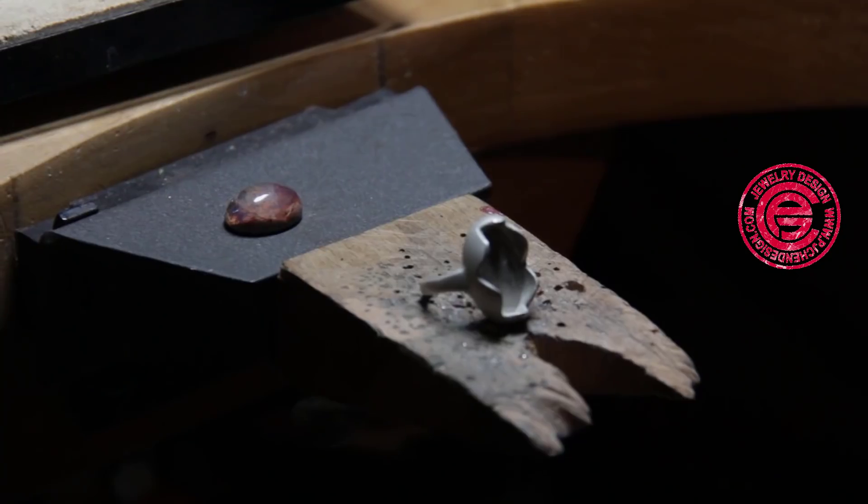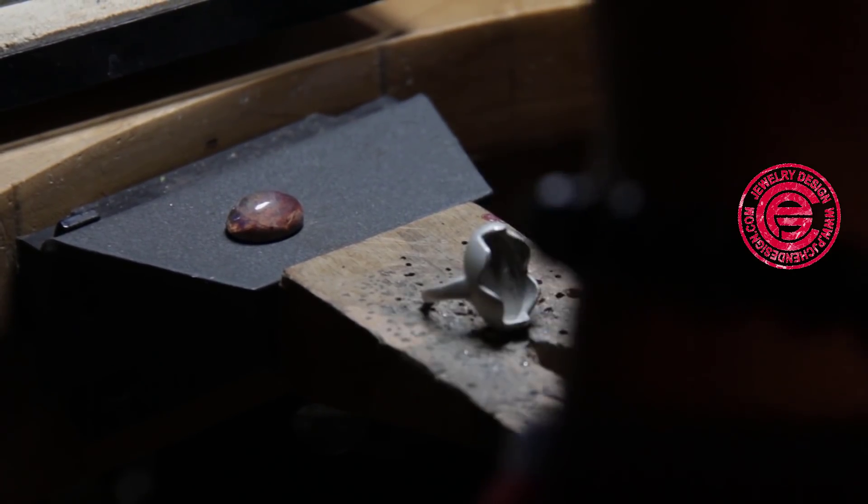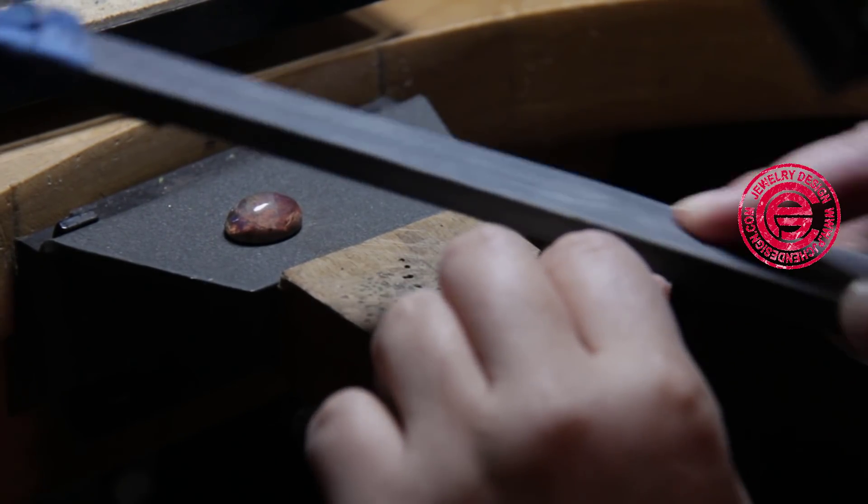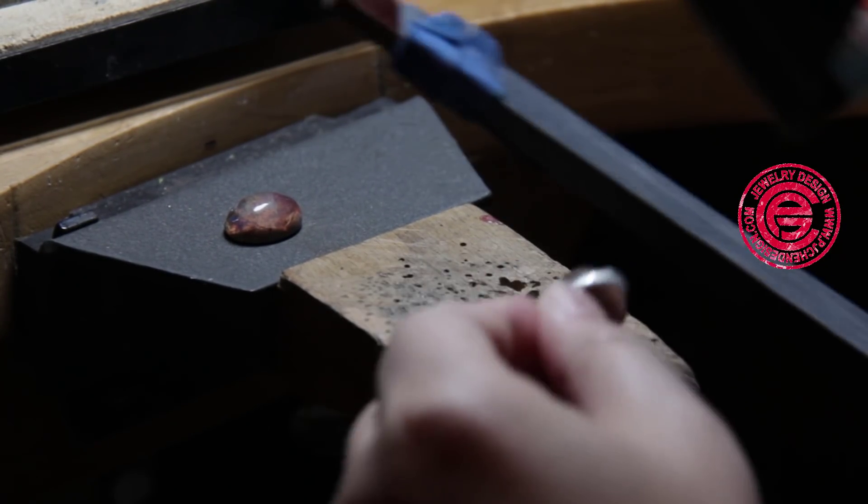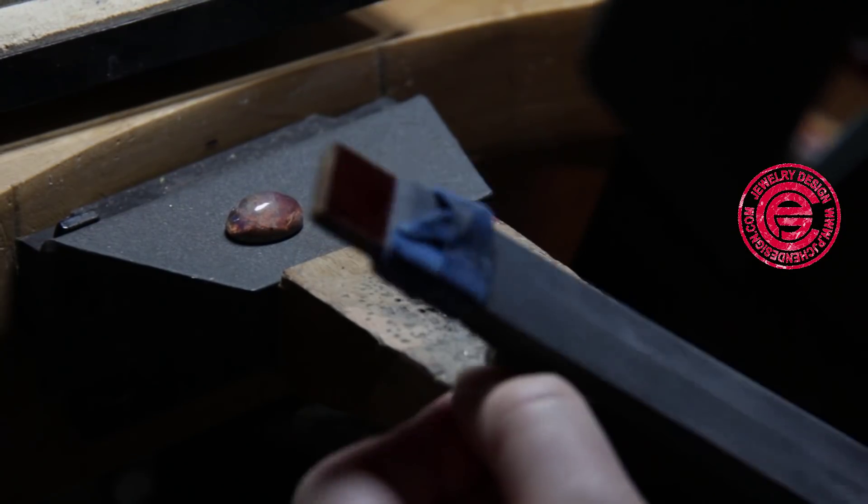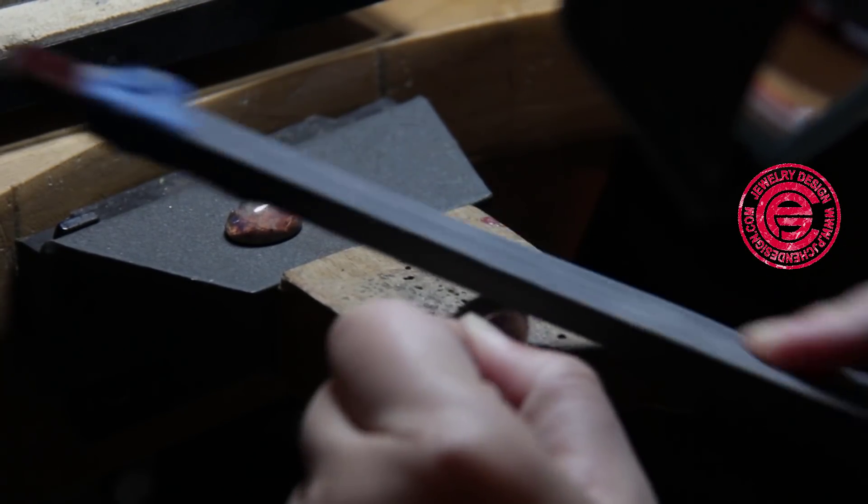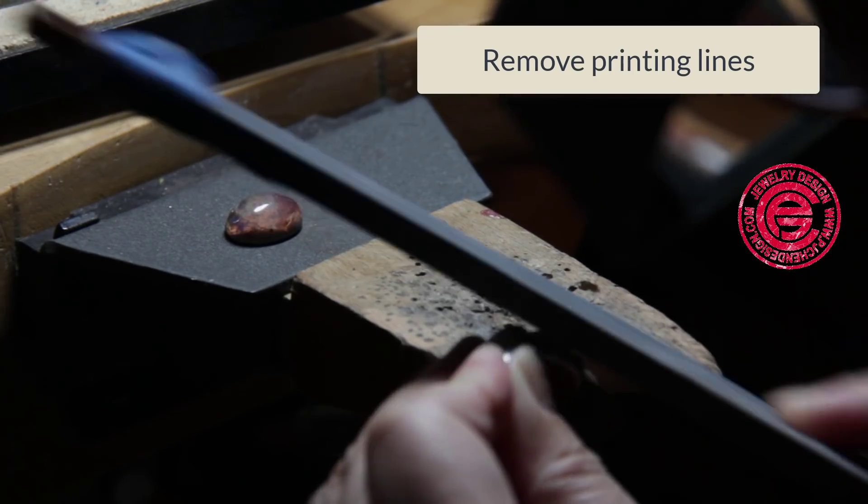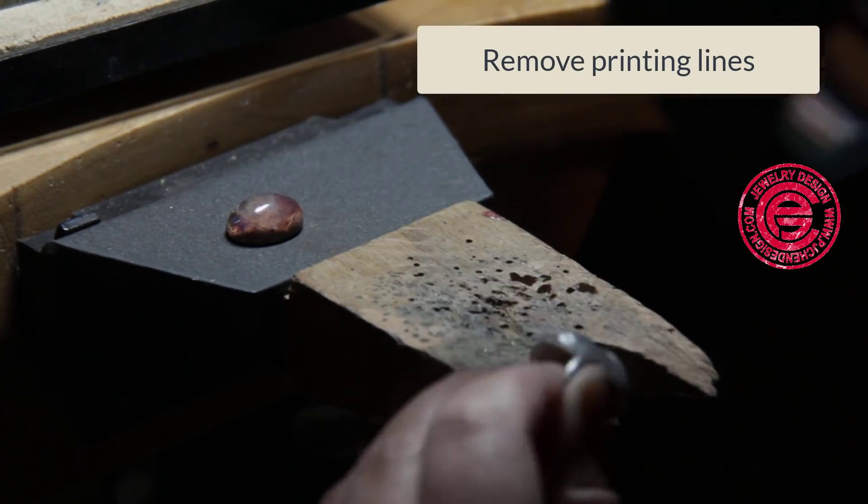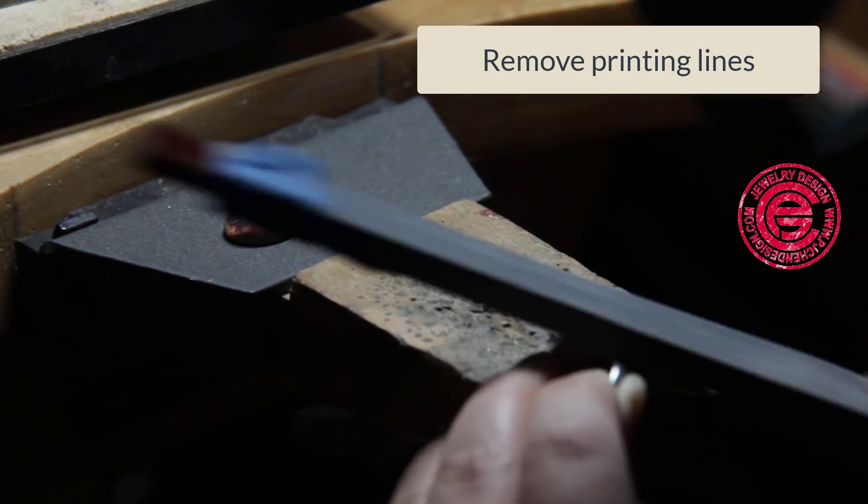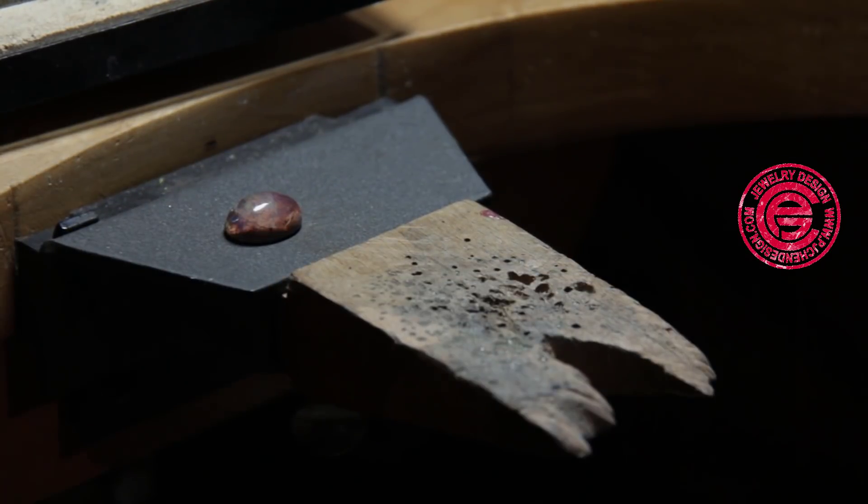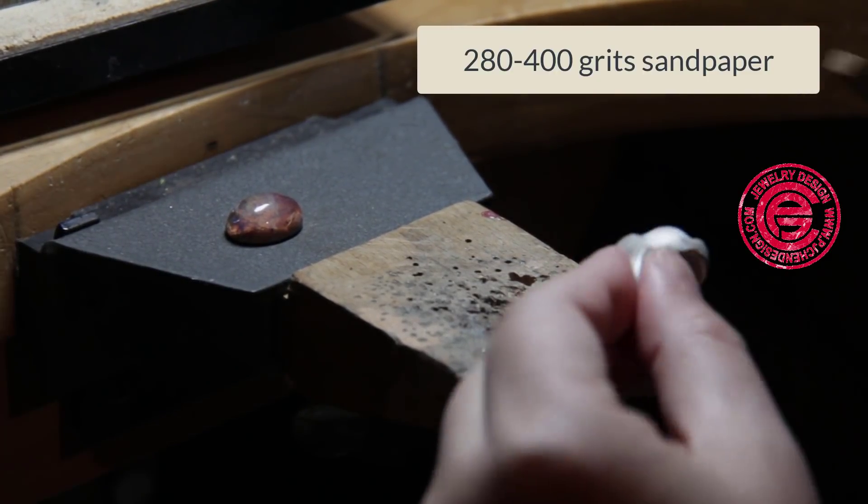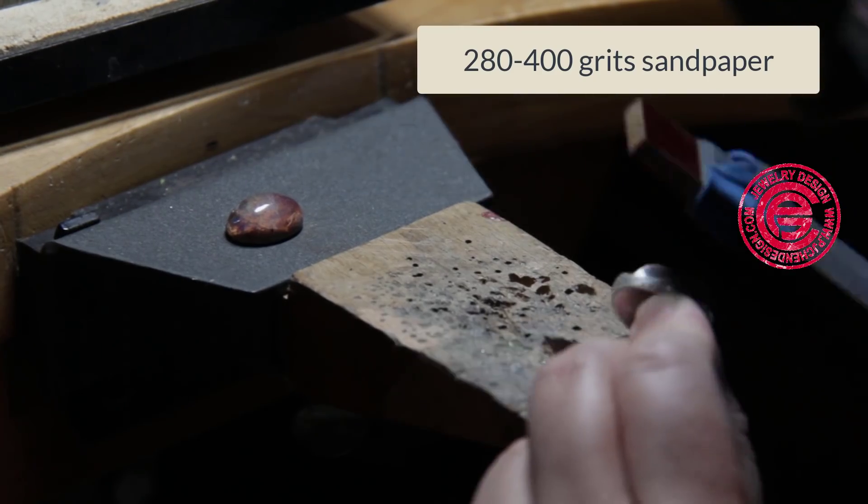After that, I cast them and get rid of the sprue, and this is the starting point for finishing. At the very beginning, you're going to find out on the casting you have some lines created by the printing layer. Depending on the resolution that you have, you always will end up with some small lines, and those lines are easy to remove by sandpaper.